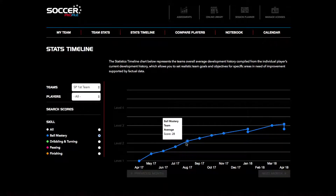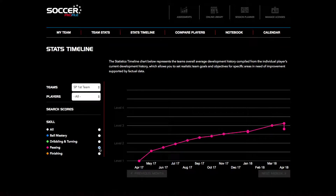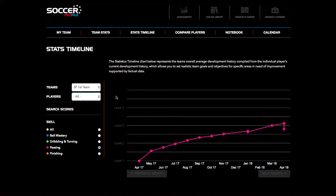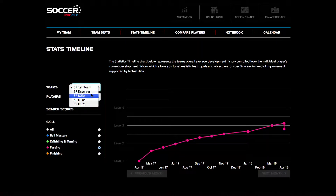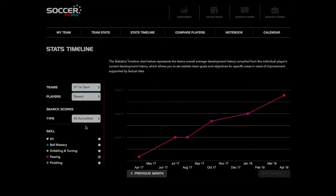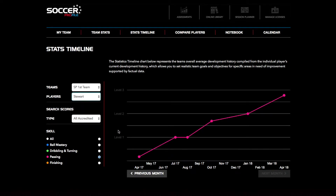In the stats timeline, you can also view every team and individual player associated with your club account by utilising the filter system on the left side of the screen. This allows you to use factual data to set realistic team goals and objectives for specific areas in need of improvement.